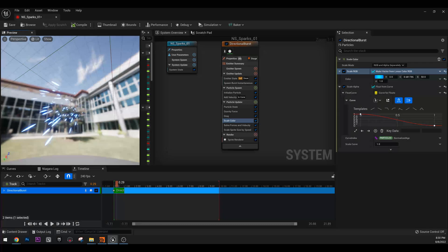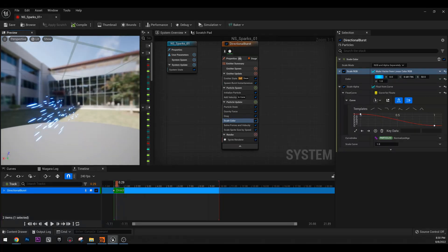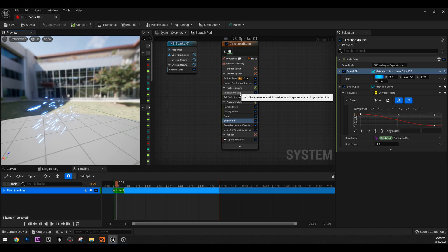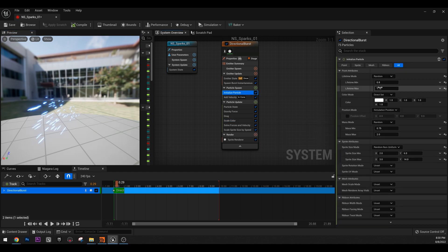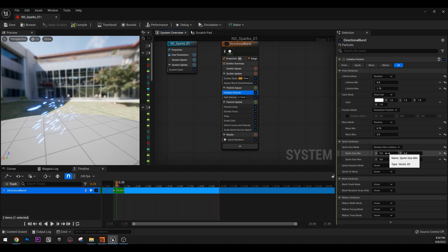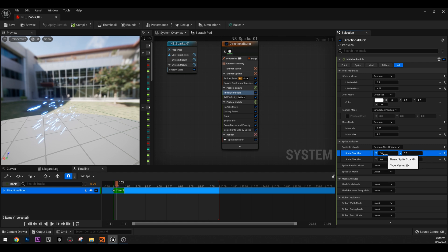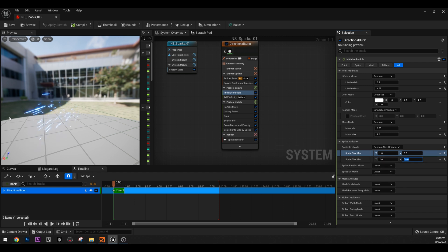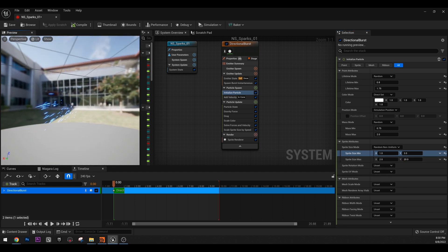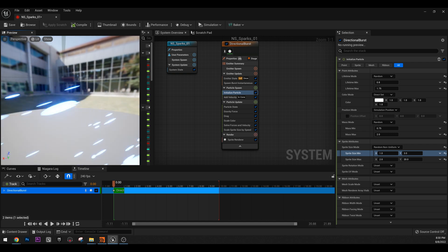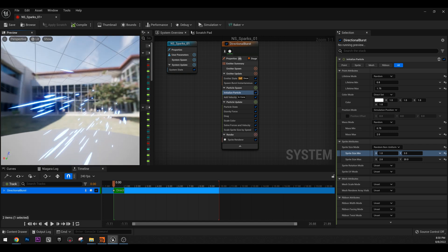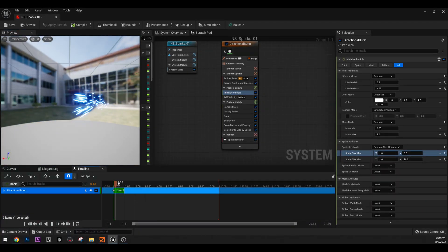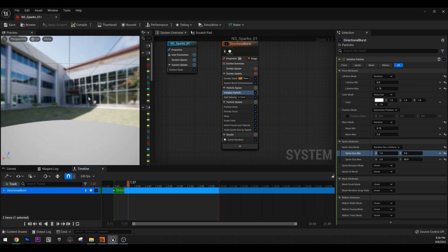I think they're not exactly the way I want them. So if we go to initialize particles and you will get used to all these menus just by using this Niagara system. And here in the sprite attributes, we have size, sprite size. So this is what we need to change. So the minimum values for X and Y are 2 and 6. I'm going to type 1 and 3. And here I'm going to type for the maximum value 2 and 20.